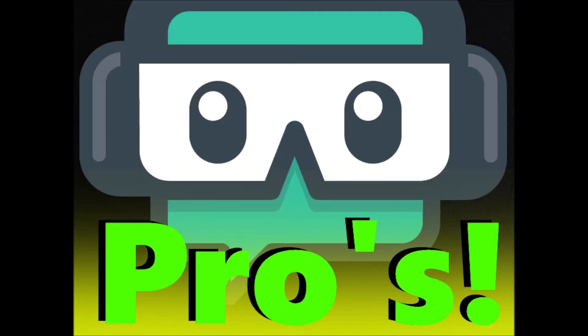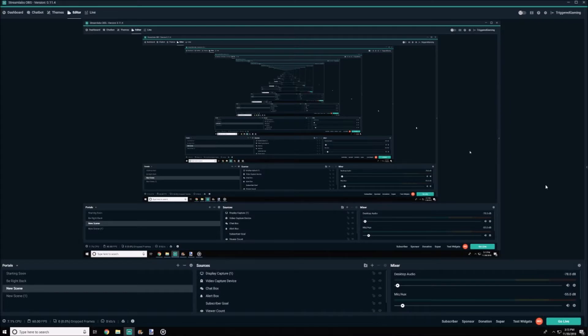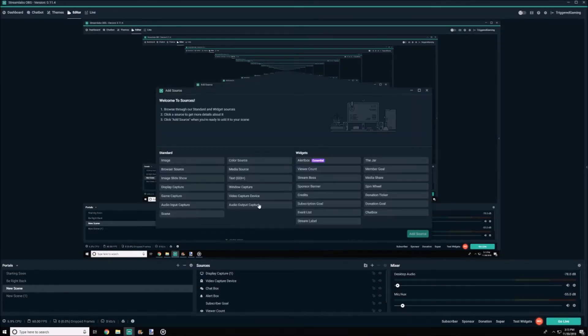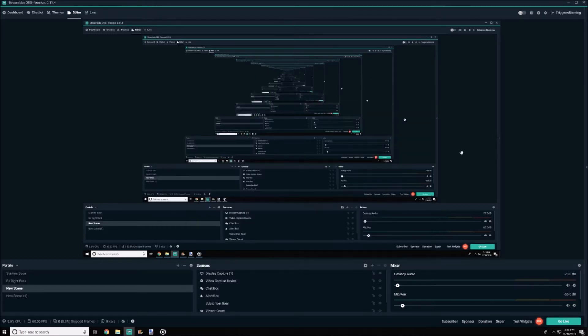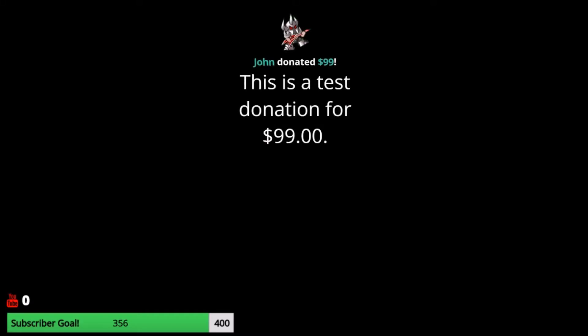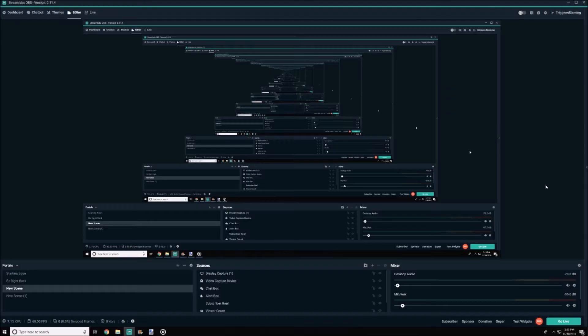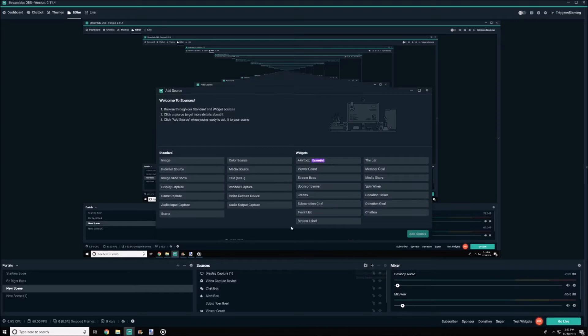First, we're going to go over some pros for the Streamlabs version of OBS. So first up on the list, Streamlabs provides a built-in feature to add widgets, which provides less hassle when adding them via the browser source or whatnot. Also, you can view what the widgets will look like on the stream while just editing your overlay. Another great thing about this is it's Streamlabs that's making the widgets, so you won't need to make any stops to third-party websites and make it a little bit more hassle-free.